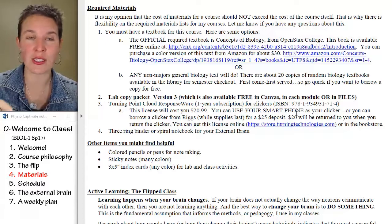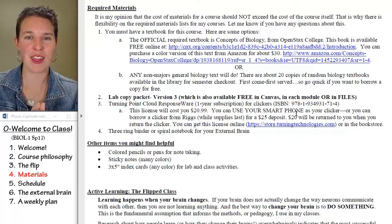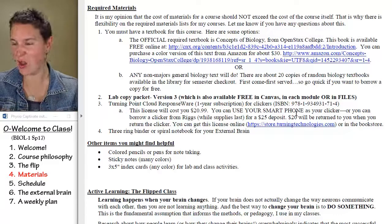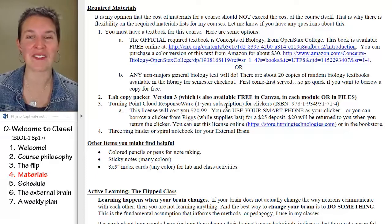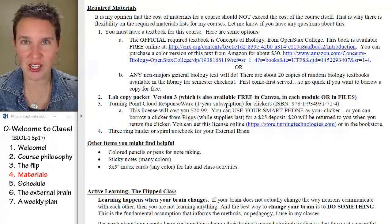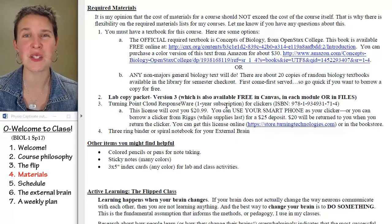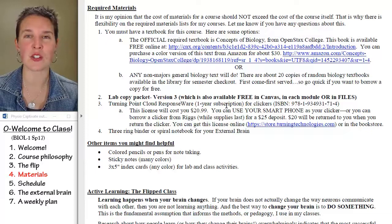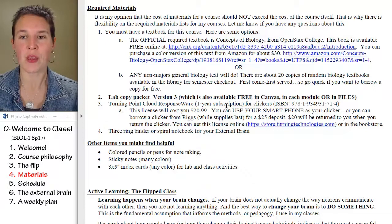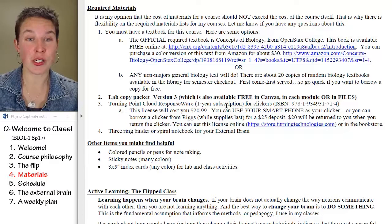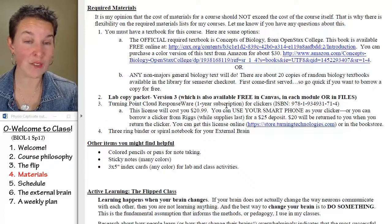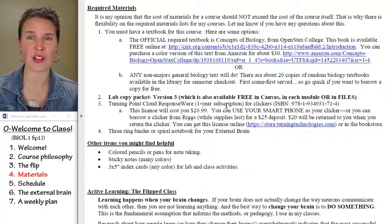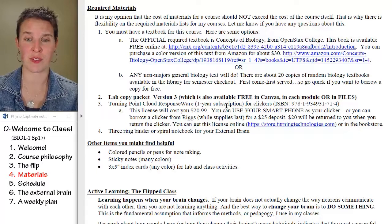We use clickers during lecture — clickers are like these awesome remote control game things where we ask questions, vote, and see what we know and don't know. I think clickers are fantastic. I can't give you a whole lot of information because I've never used this version of the clicker we're going to use this semester. You have to buy a license — it's going to cost you $21 online. You can use your smartphone as your clicker, so you don't have to buy anything additional.